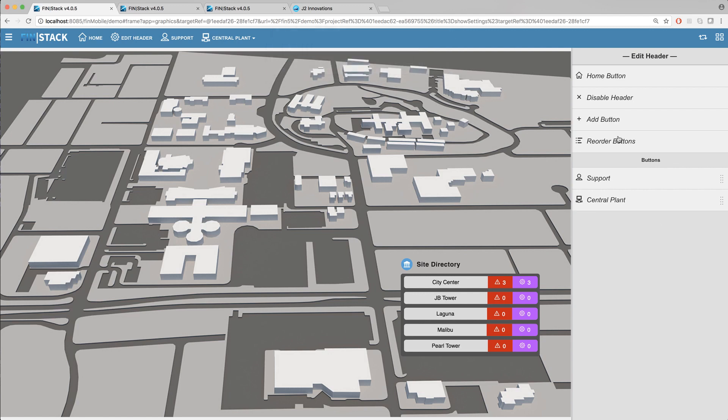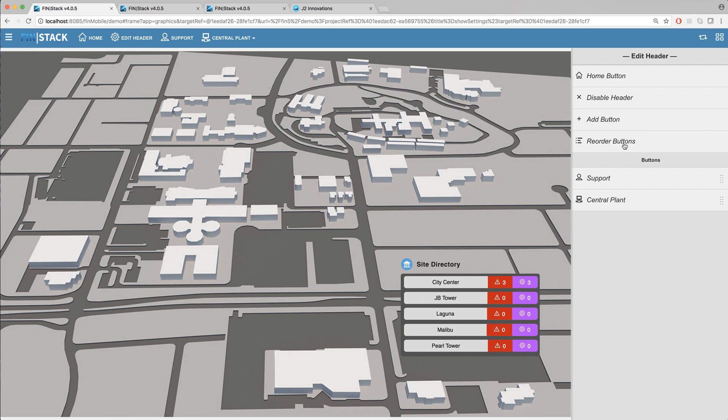You also have the option to reorder the available buttons by moving them up and down the list.